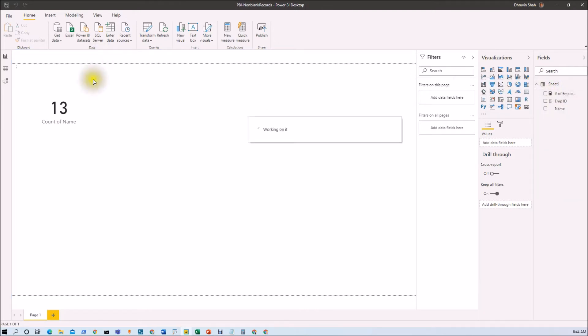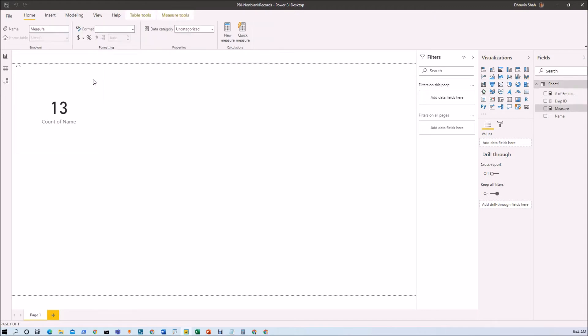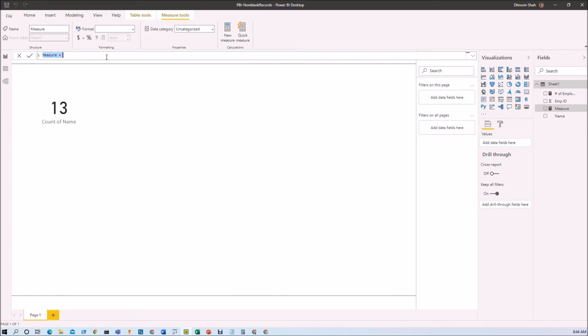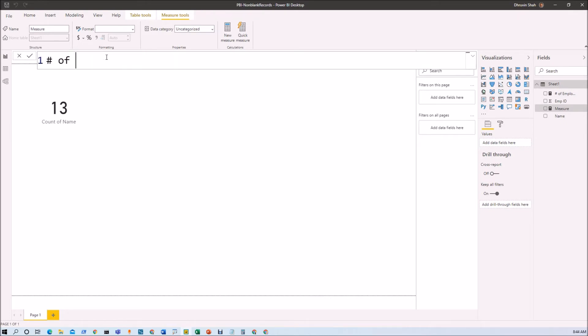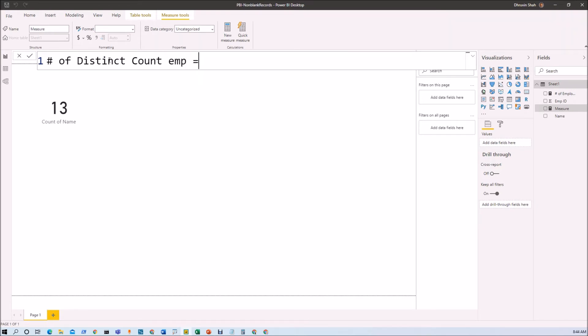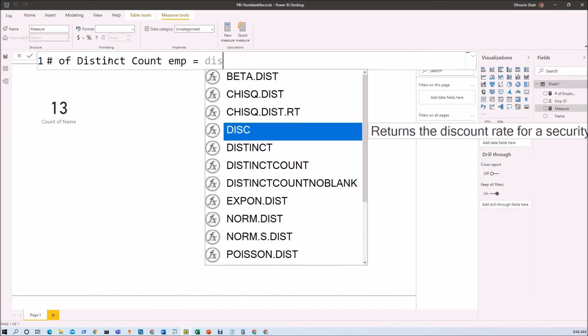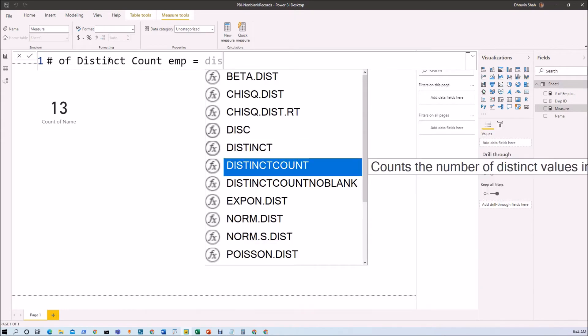Now we will create a new measure which will exclude blank count from our data. I'm creating a measure called number of distinct count EMP. And here I'm using a function DISTINCTCOUNTNOBLANK.